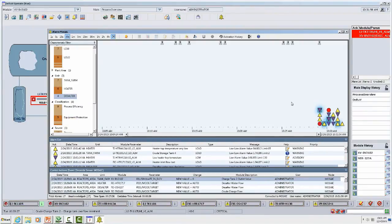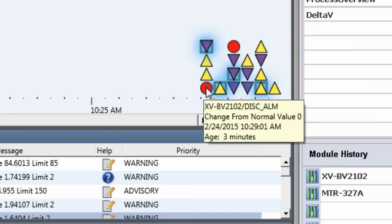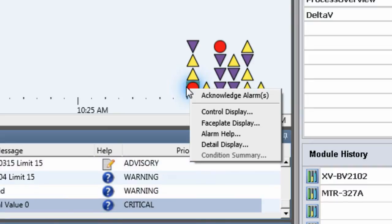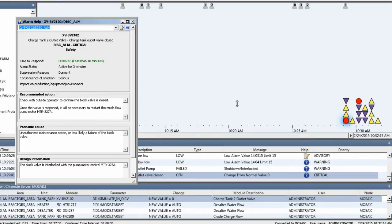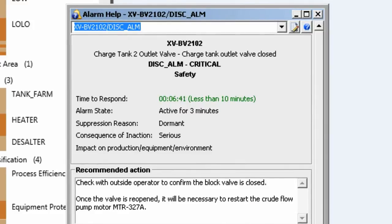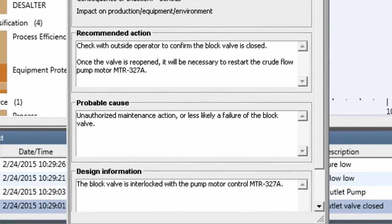Now that we have a good sense that the problem is in the tank farm and that somebody closed a block valve, let's see what more Alarm Mosaic can show us. The first-out alarm was the block valve. I'm going to right-click on it to open a context menu, from which I can do a number of things — one of them is Alarm Help. This is where the operator can read the prepared instructions for that particular alarm. The first action recommended is to check with the outside operator to confirm that the block valve is closed, and once it's reopened, to restart the crude flow by turning on a motor.